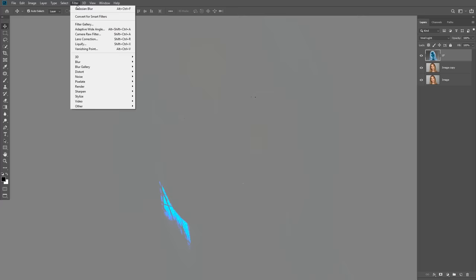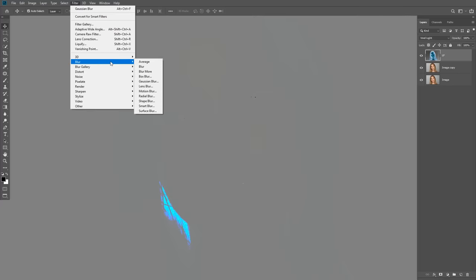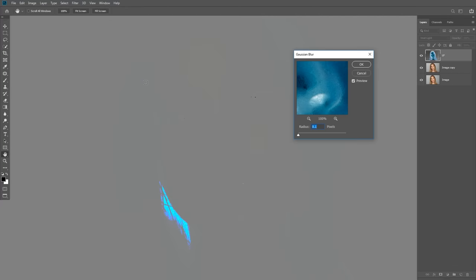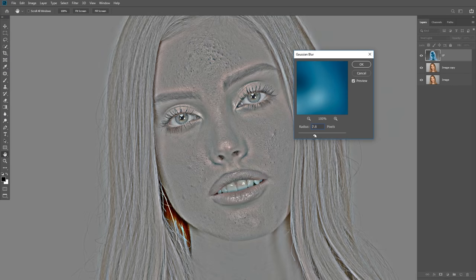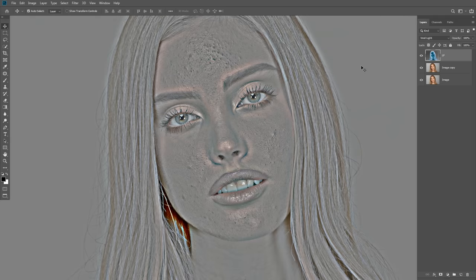Now go to Filter, Blur, then Gaussian Blur. Increase the radius between 15 to 20 — it depends on your image. In this case I'm happy with 20, because the face of the model is very close up with high details.